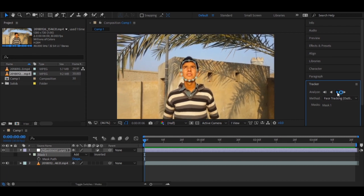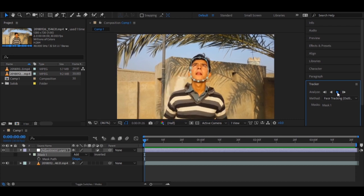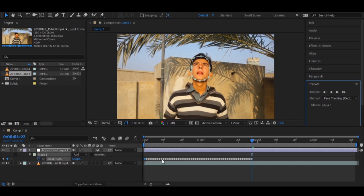You can see it's automatically tracking the face frame by frame — saving so much time compared to doing mask paths manually. Let me stop it here. You can see it tracked every frame perfectly. If you were doing this manually frame by frame, you could waste two to four hours on this. This is a beautiful technique.